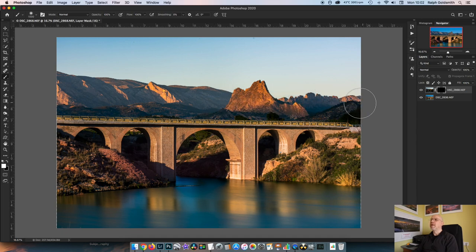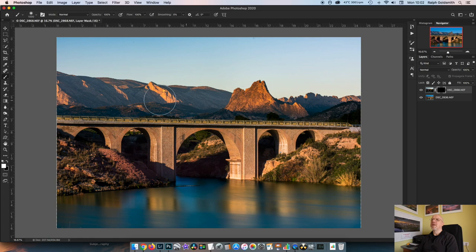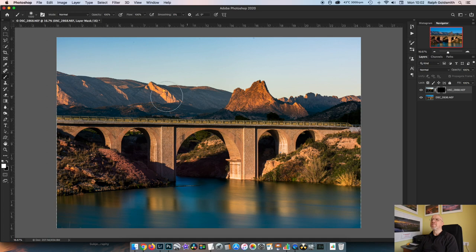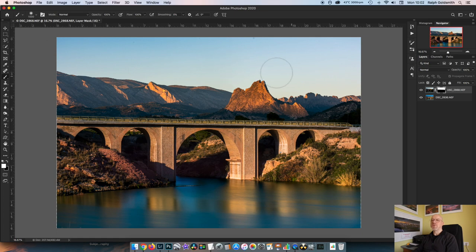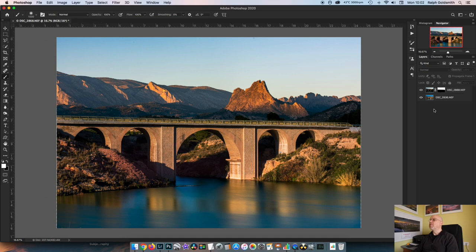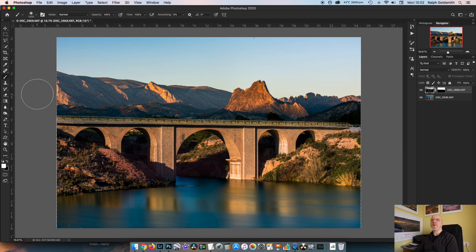And I'm going to brush in the entire top of the scene from that image. And that has now brought that through quite nicely. Everything is through there, but what we've also done is of course introduced that slightly washed out sky which I don't really like. But that's okay.